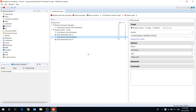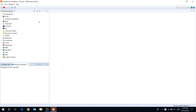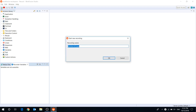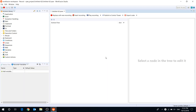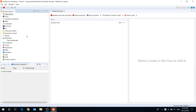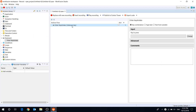But in more complicated cases, automatic capturing isn't enough, and you may need to create a recording manually using built-in actions in the Actions Library. To add an action to your recording, you just need to select the required action and drag it to the Actions Flow. For example, let's create a small script to open Notepad and type in Hello World.